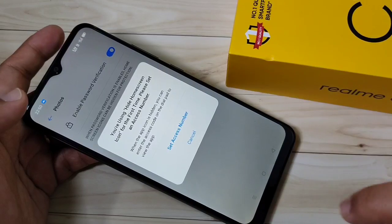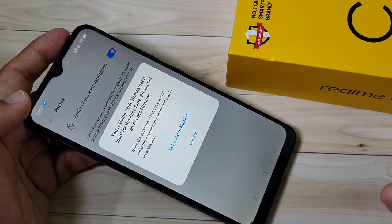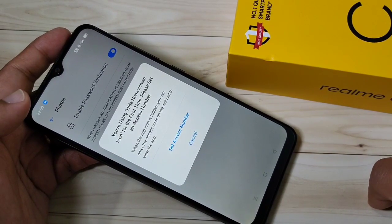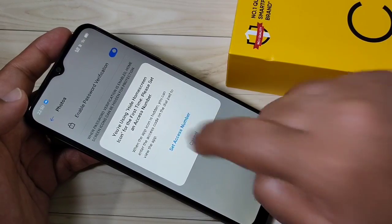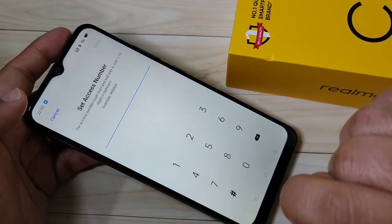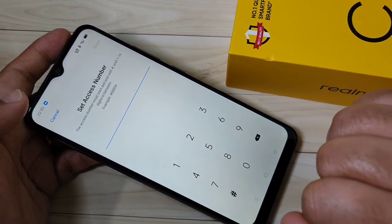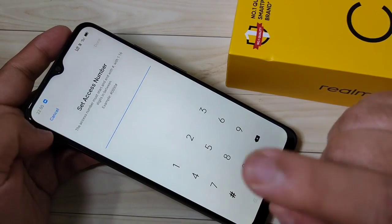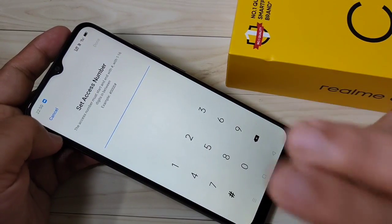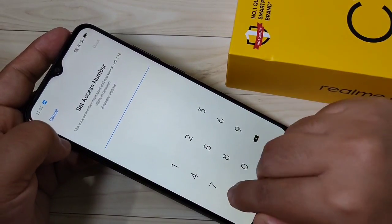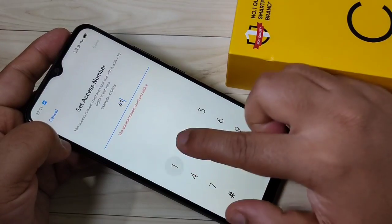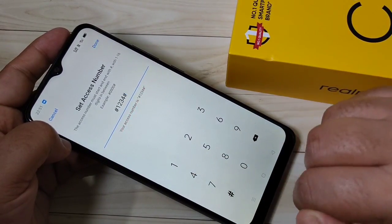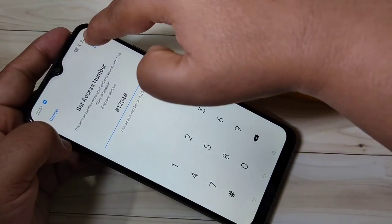Now we need to set an access number to access this hidden application. Tap on Set Access Number. The format is: hash, four digits, then hash. Enter your chosen access number in that format, then tap Done.